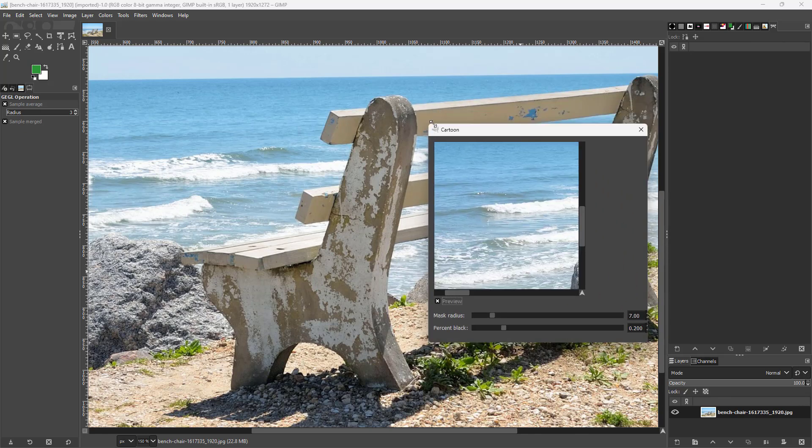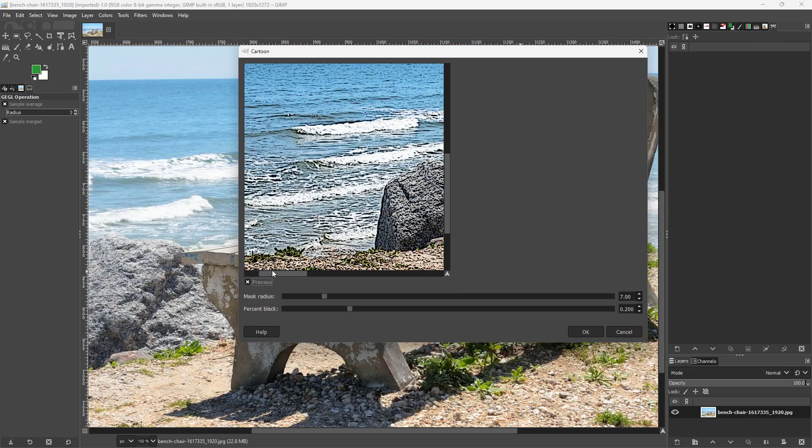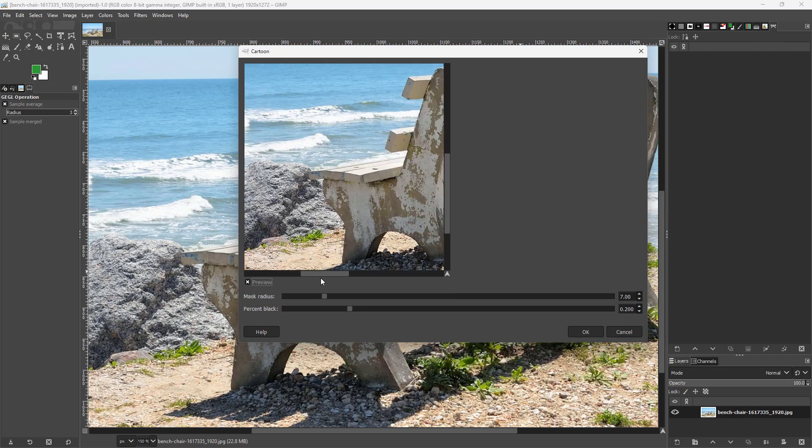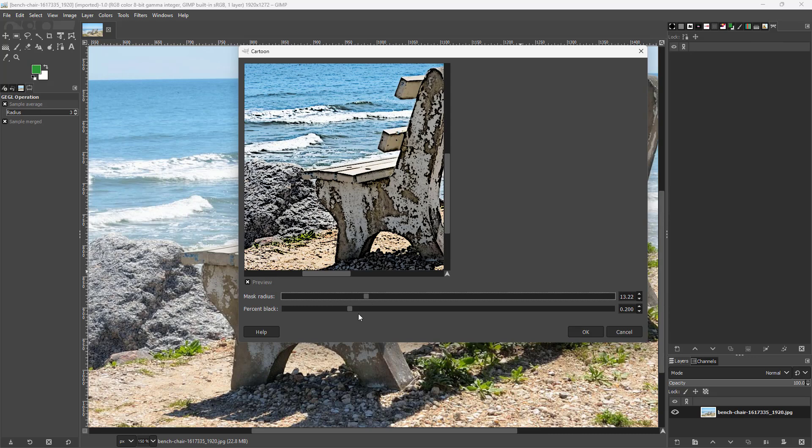Now let me just resize it. Over here you can see that you get this particular filter preview. You can change the mask radius as you can see right here, and choose the percentage of black right here.